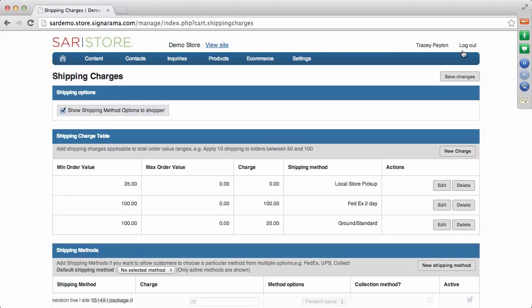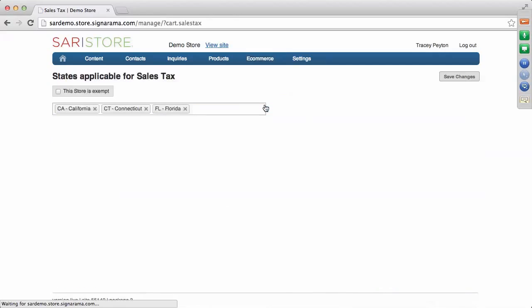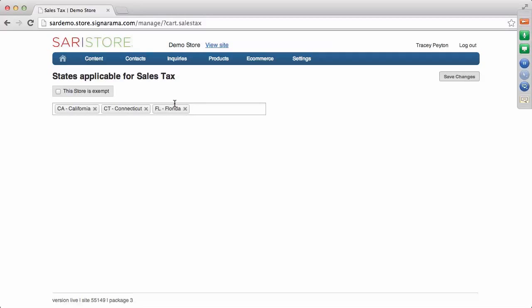Under the e-commerce dropdown, you can also look at sales tax. If you go into sales tax, you can flag the store as exempt or choose applicable sales tax states. For example, this store has California, Connecticut, and Florida listed. If you are an exempt store, you can flag that; otherwise, select the states where tax is applicable.